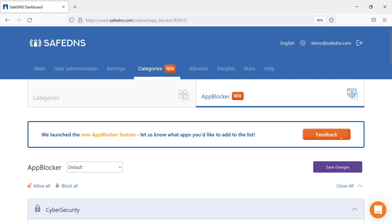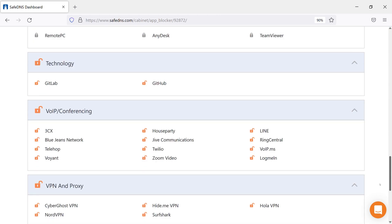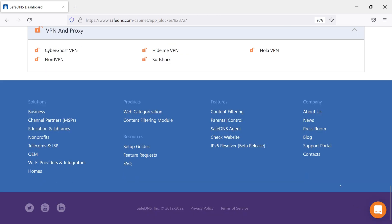If you want to suggest an app for the App Blocker, click the Feedback button at the top. And talking about categories, please remember you can always check a domain's category at the bottom of the page.